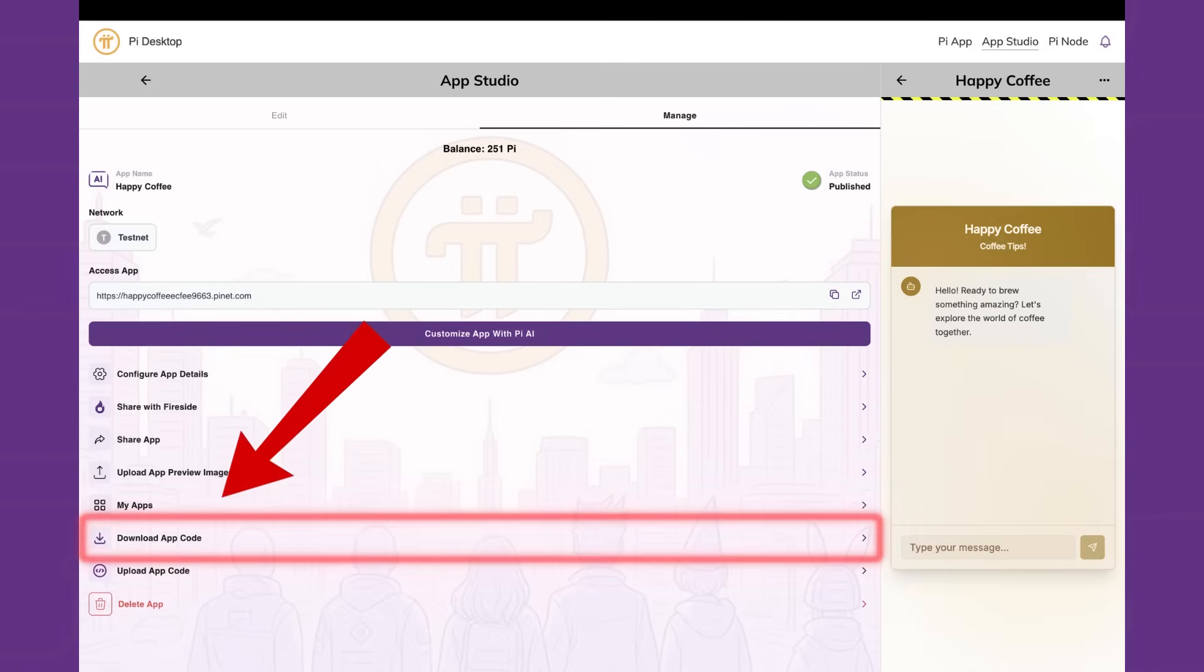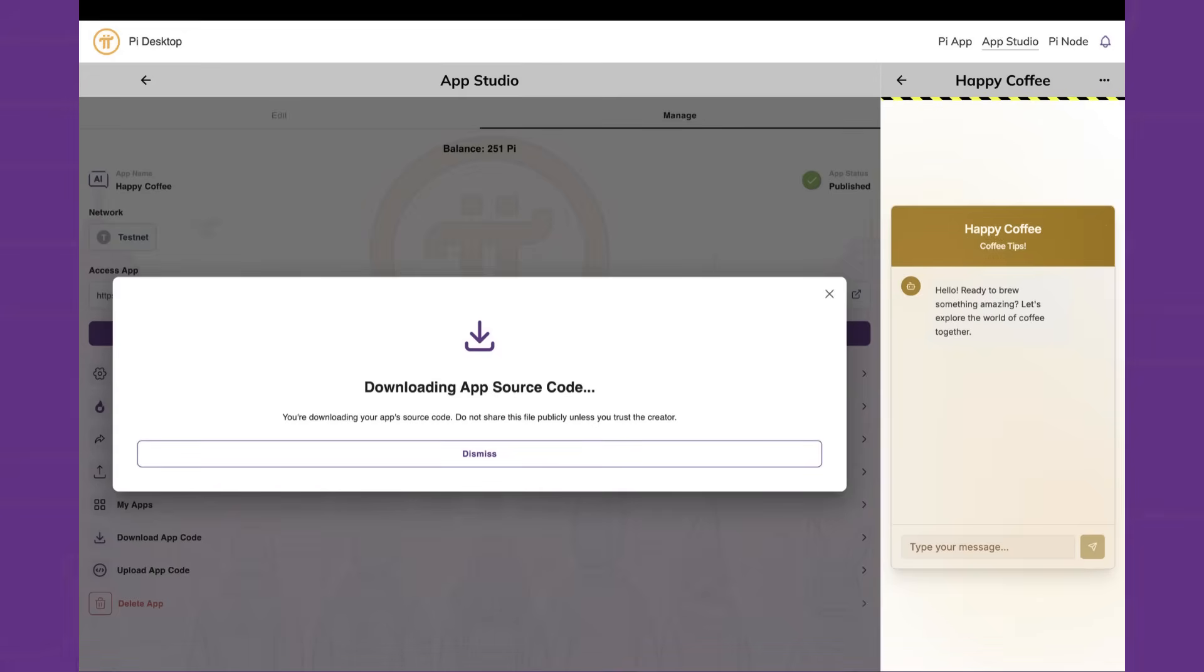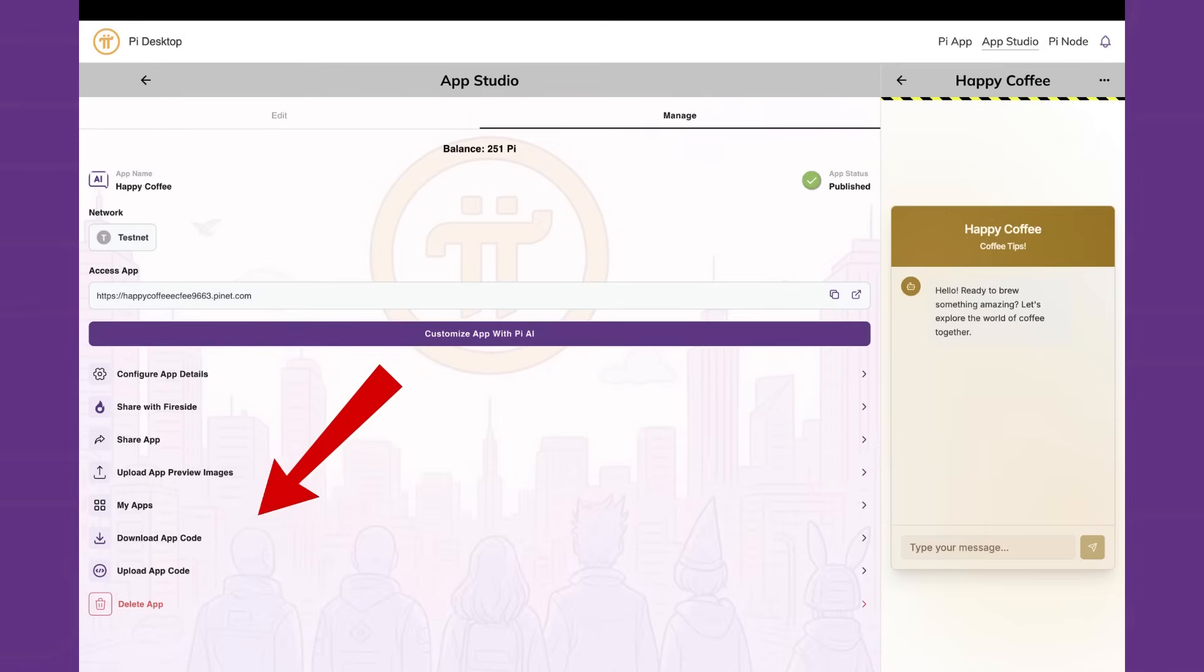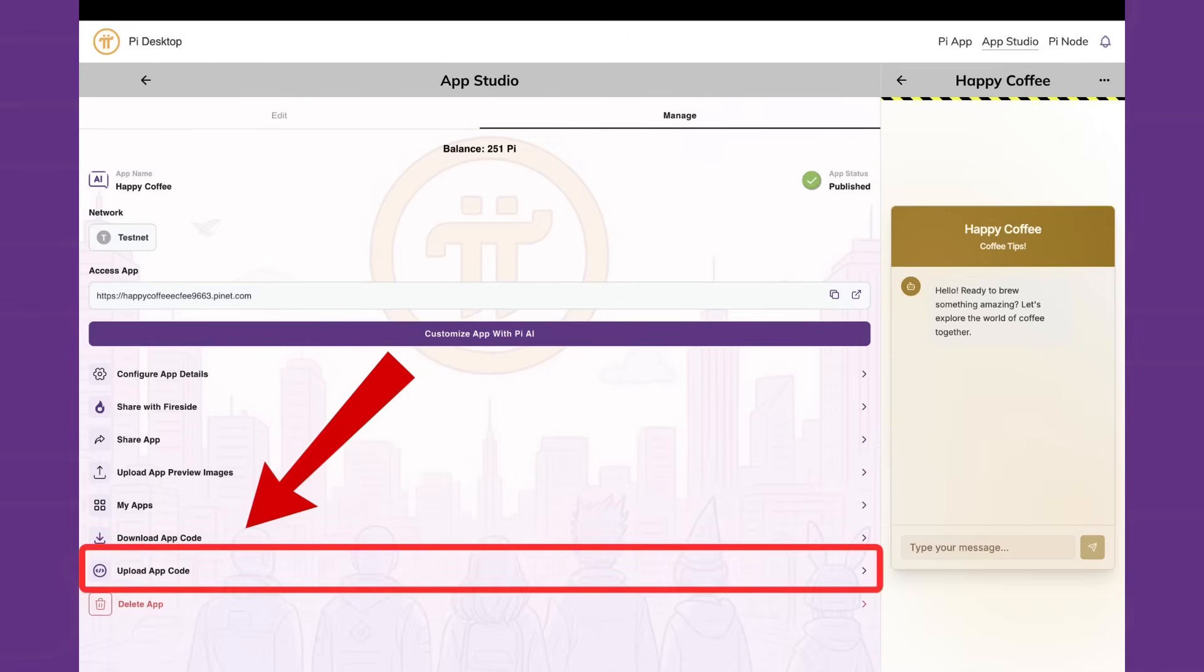In the management page of your app, tap the download app code button. Edit the code locally on your own device, then re-upload the code back into Pi App Studio.